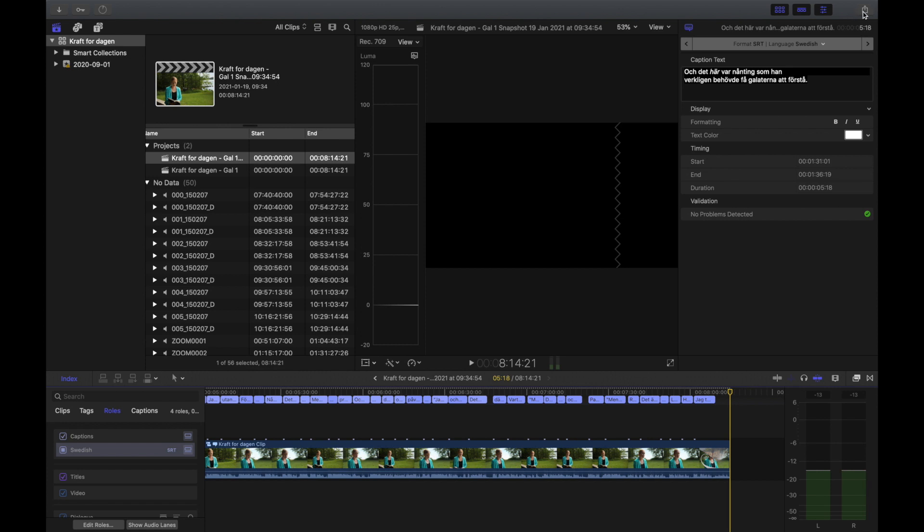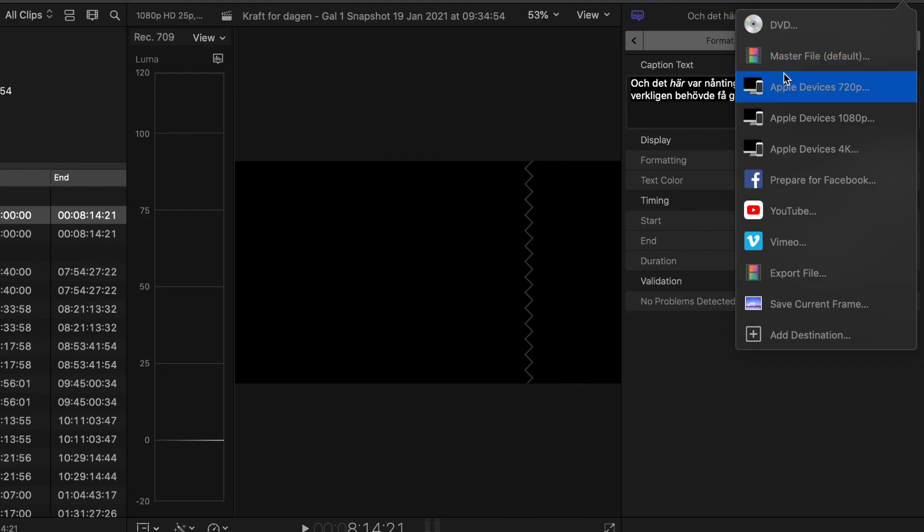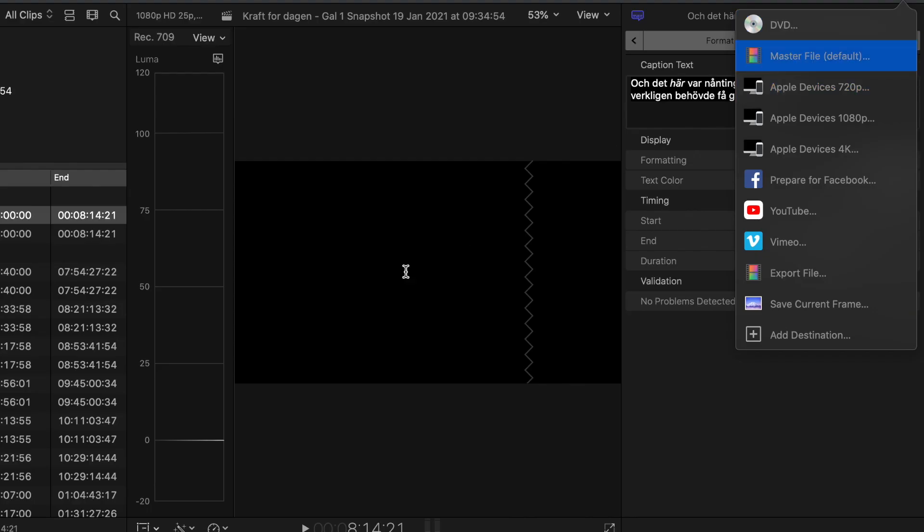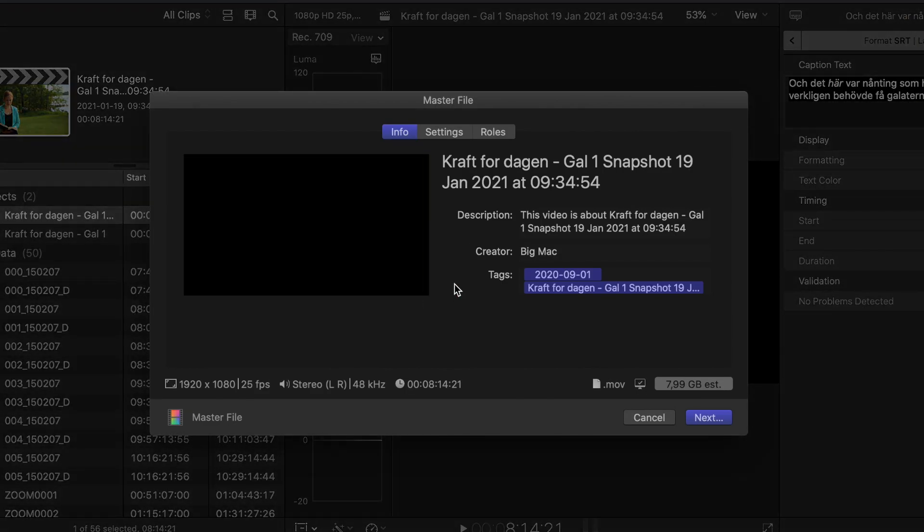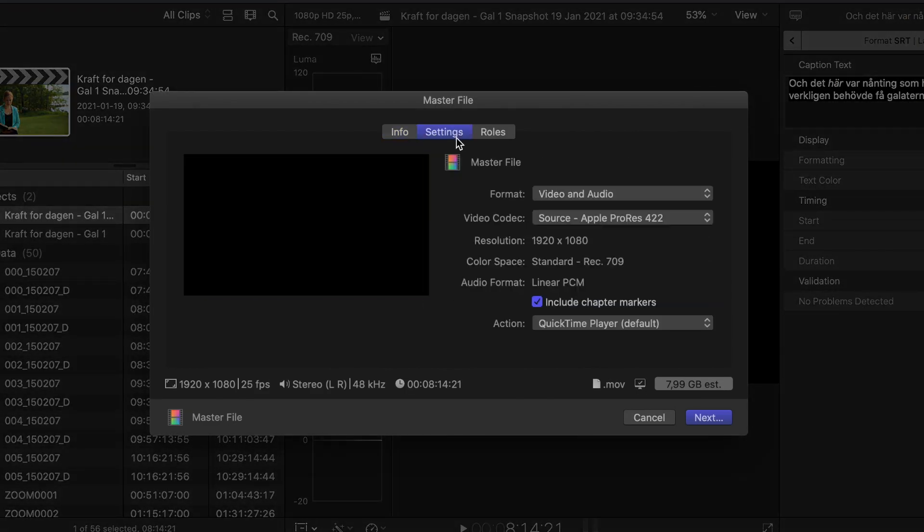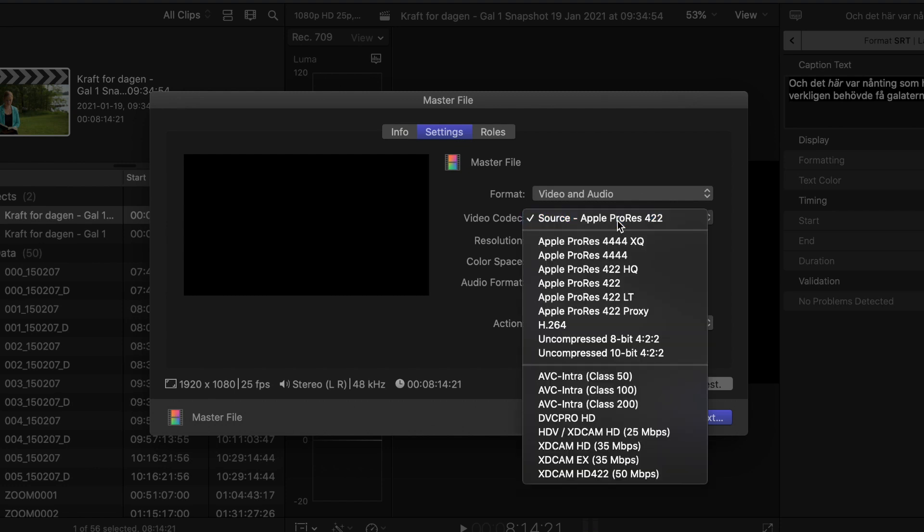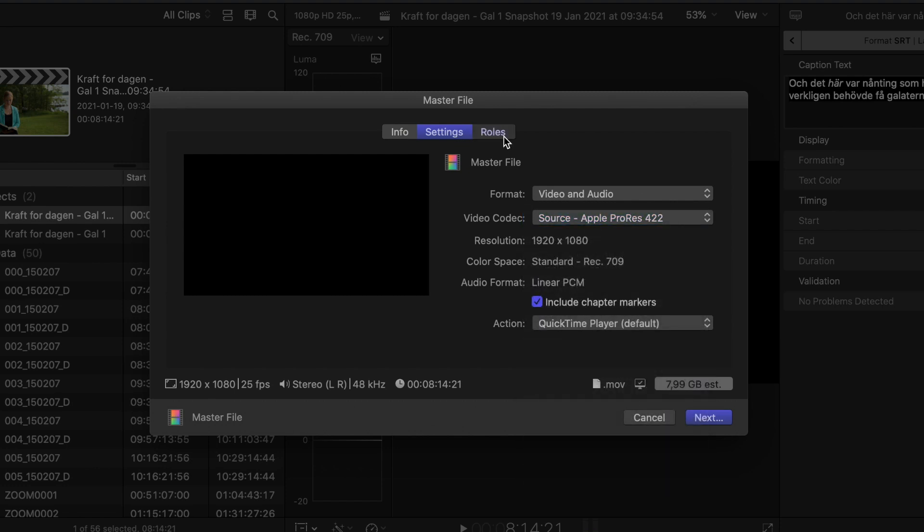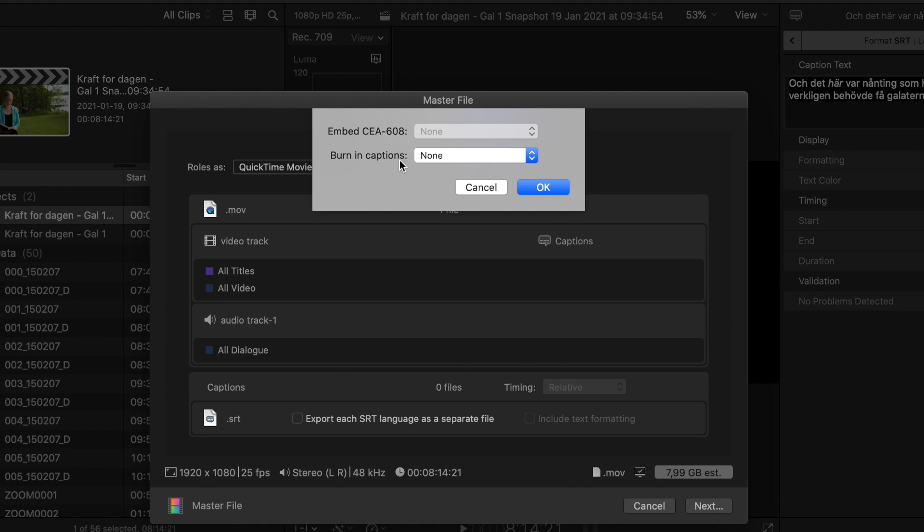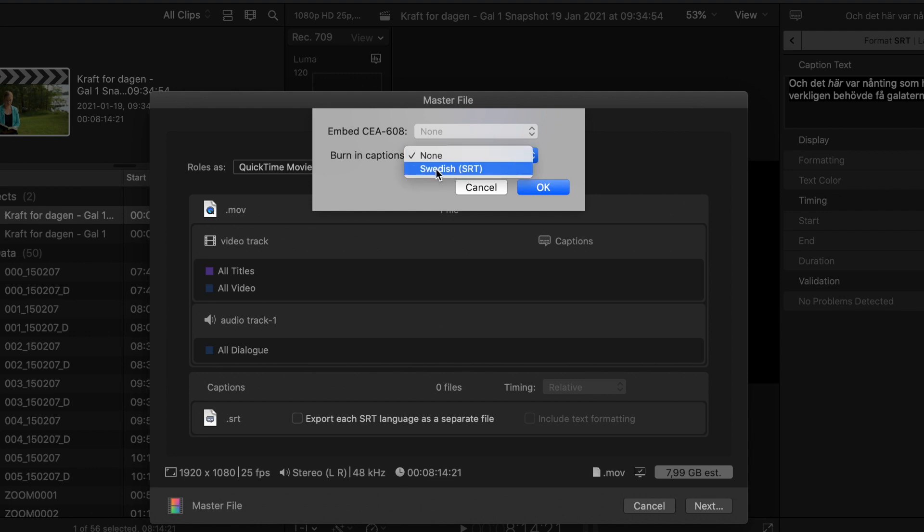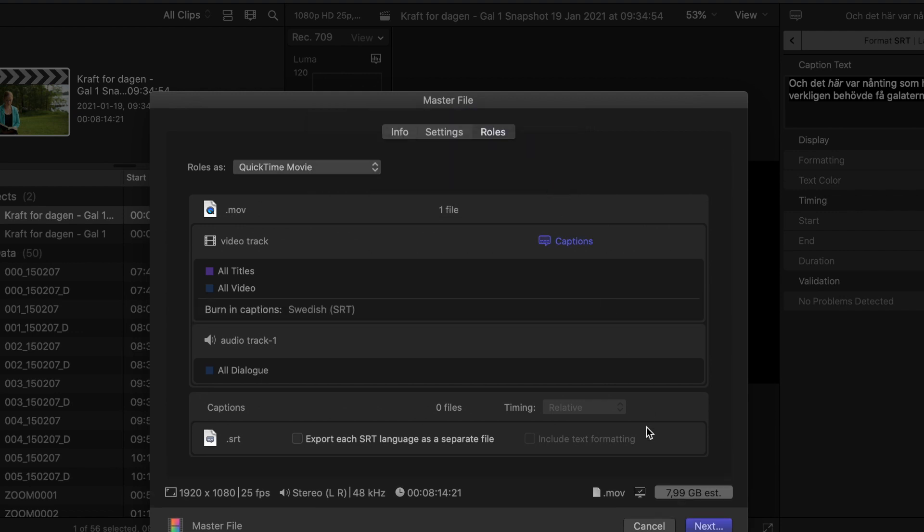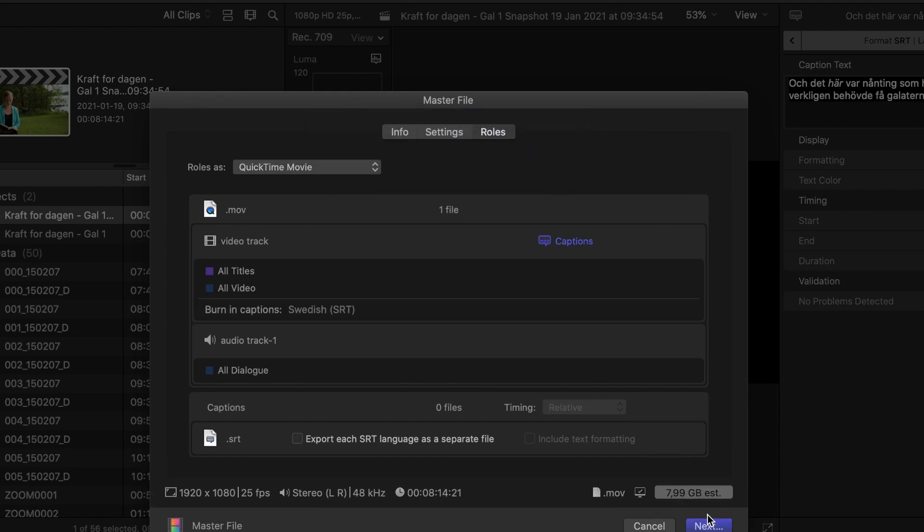Then I just go up here to share, share my master file. I pick whatever setting it is I want to have for my video. We're just going to leave it at this for now. And up here in roles is where the magic happens. In video track, you have a button that says captions. And here you have the option of burn in caption and it's currently on none. And then I can pick the Swedish, which is the language I picked there. And if I'm happy with that, I just press OK and then I press next and share and that would be burned in.